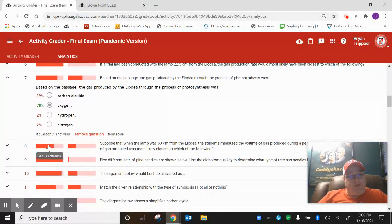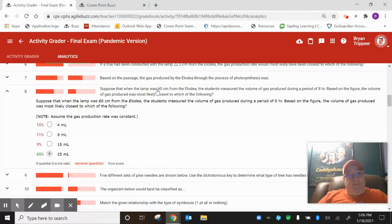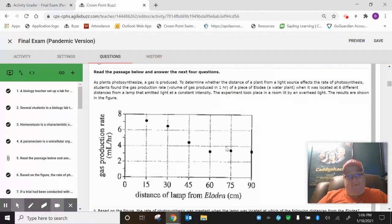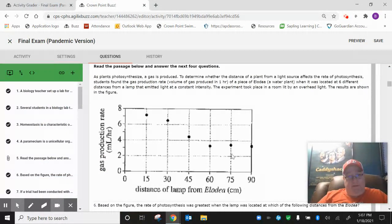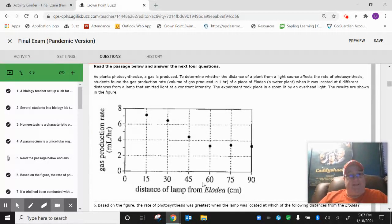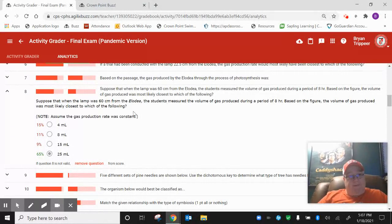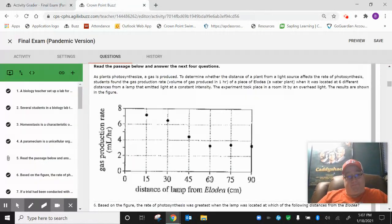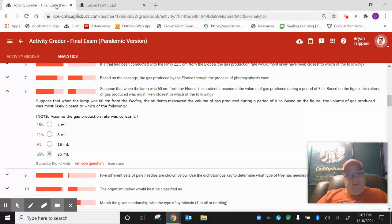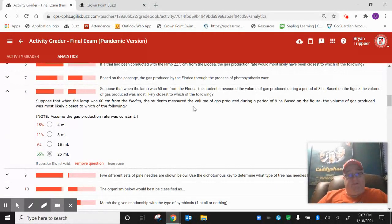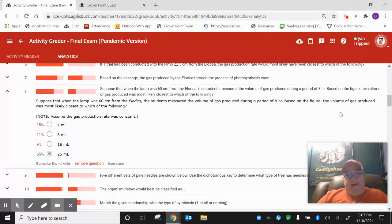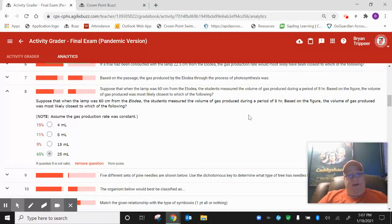Another question that a lot of people missed was number eight. This one goes back to this graph about this experiment with these Elodea plants and the gas that they produce, which is obviously oxygen. It says here, suppose when the lamp was 60 centimeters from the Elodea. So looking at this graph, here's 60 centimeters, right? This axis here shows us the distance.